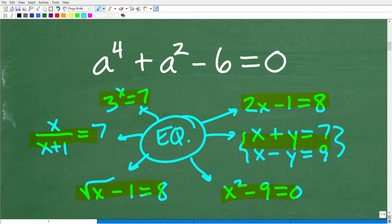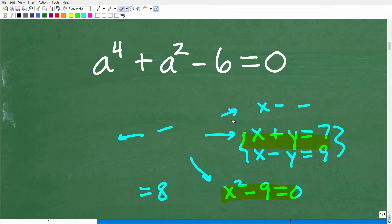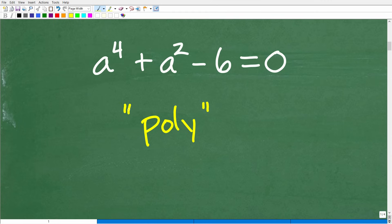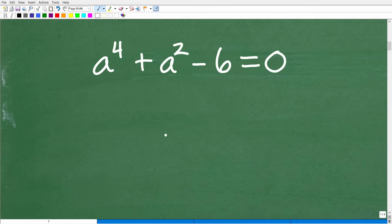Each one of these equations requires its own kind of methods and techniques to solve for the variable. We need to understand what type of equation this is — a to the fourth plus a squared minus 6. This right here is a polynomial equation. A lot of people say they know what a polynomial is, but let's be clear. A polynomial requires a variable — let's use x — and there are two components: the coefficient in front of x, and the power of x.